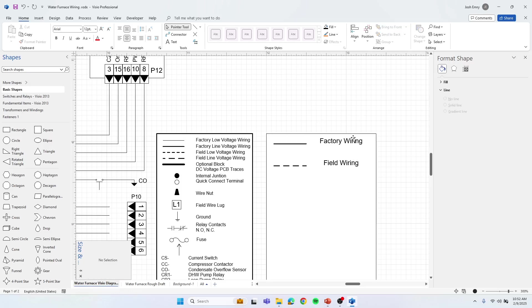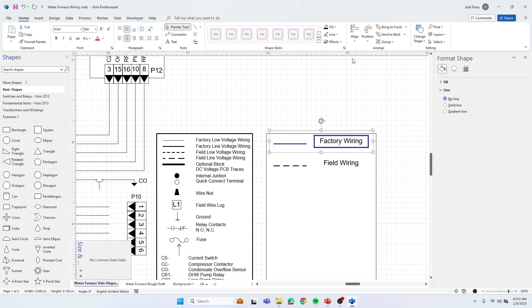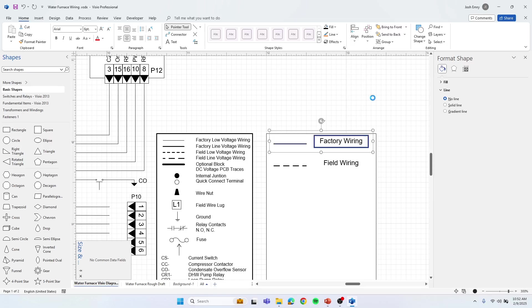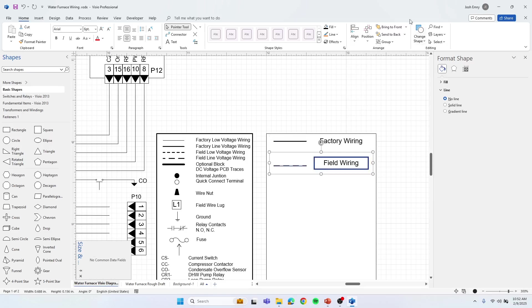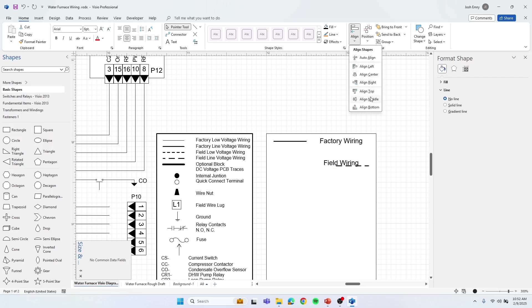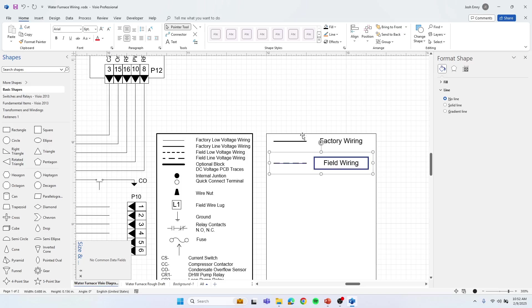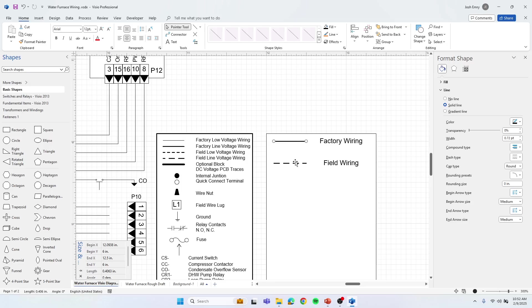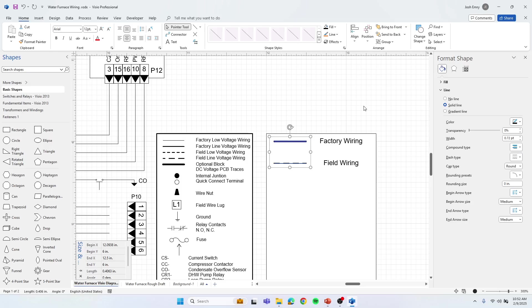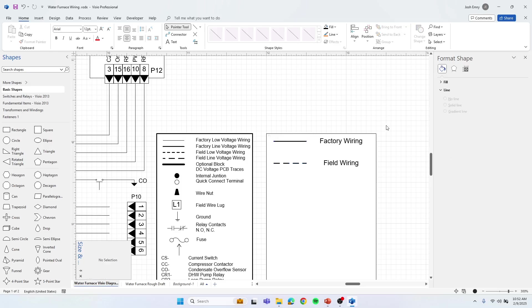Now if we want to line those up, we can hold the control key and select both, go to align middle to align the text with the line. Same with this one. We want those lines to be perfect. We can just select each one of those. So holding the control key, select both, and you can align left. There's multiple things you can do to line this thing up.